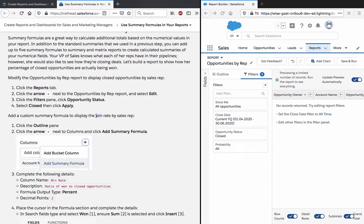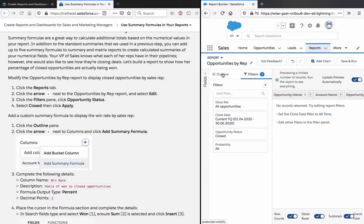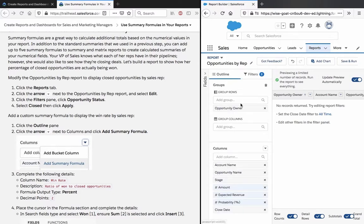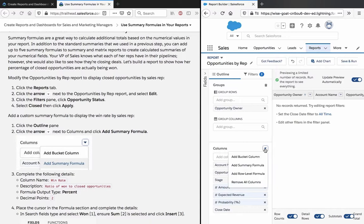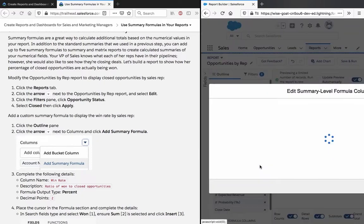Add a custom summary formula to display the win rate by sales rep. Click the Outline pane, click the arrow next to Columns, and select Add Summary Formula.